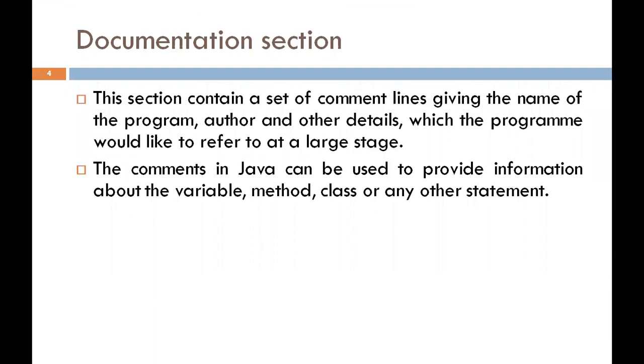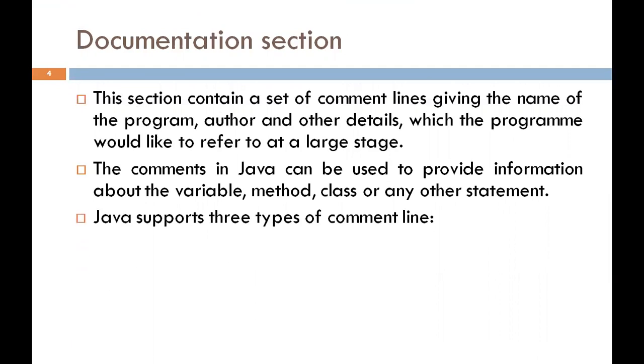The comments in Java can be used to provide information about the variable, method, class, or any other statement. Java provides three types of comment lines.